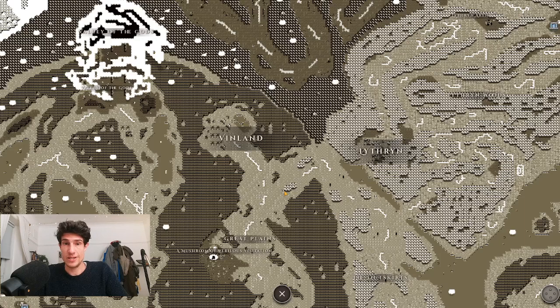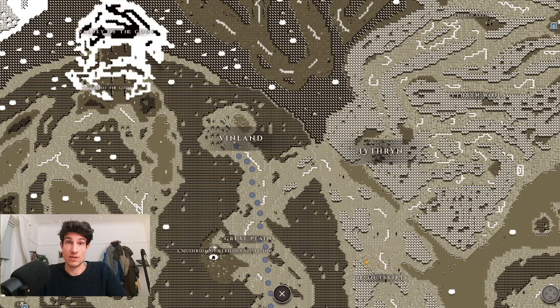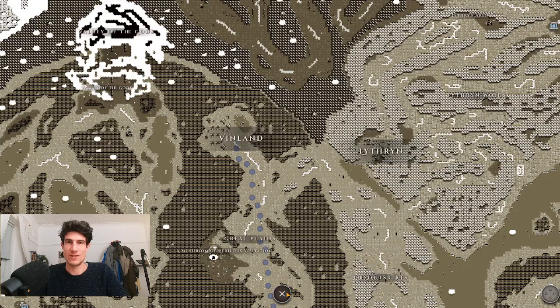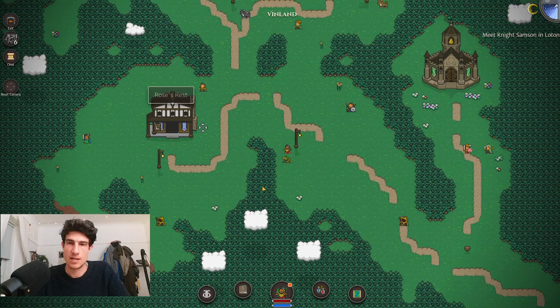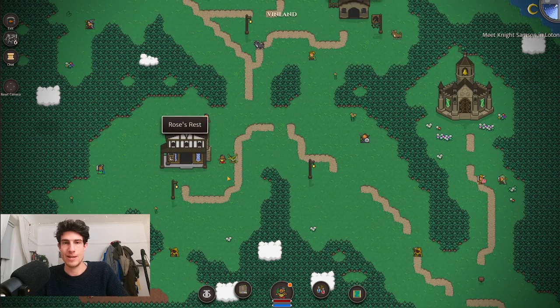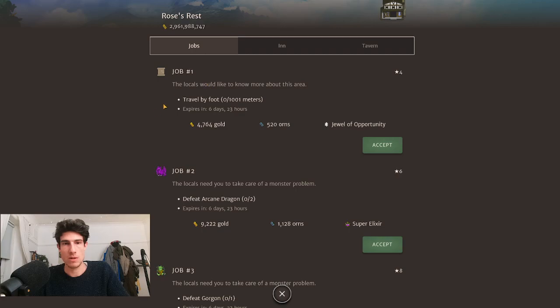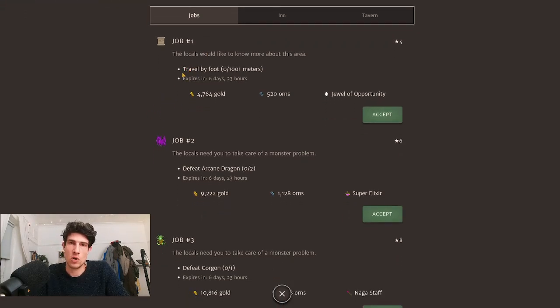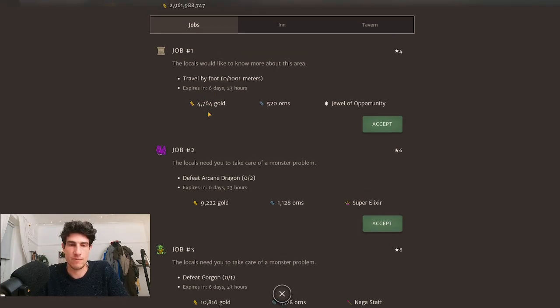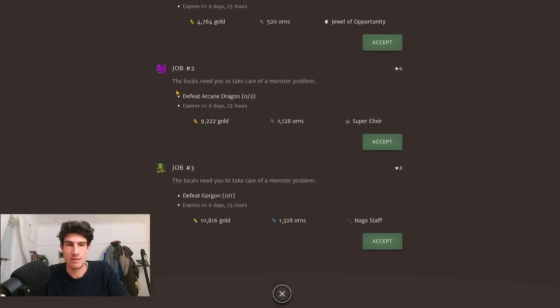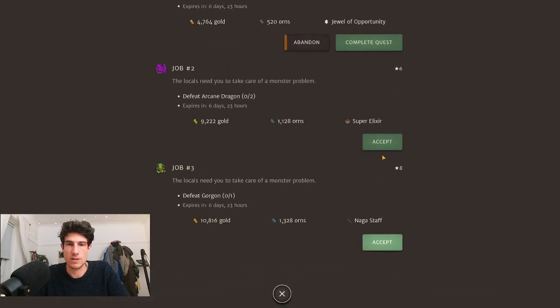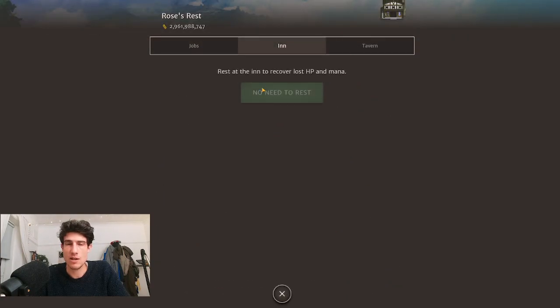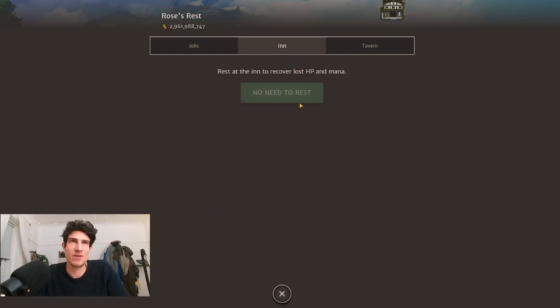Next we're going to talk about inns. We're walking up to Vinland to find the Roses Rest, which is the first inn we have in the game. Inns give you quests, but unlike the town hall the quests here typically have respawn rates of like 10 days, which I think is a little bit long, but at least it gives you time to complete all of these.